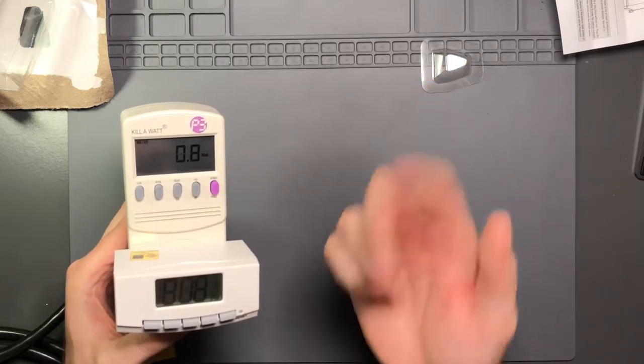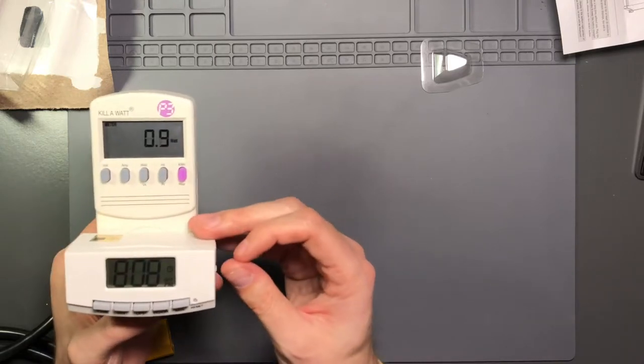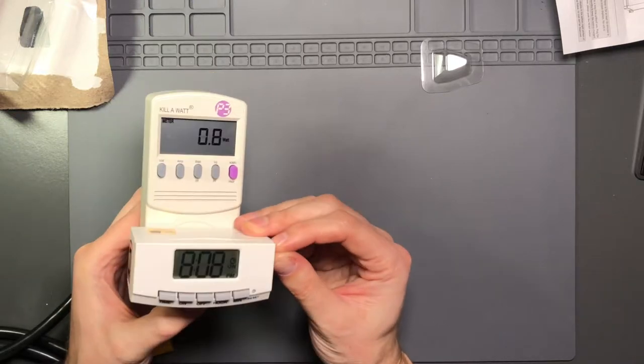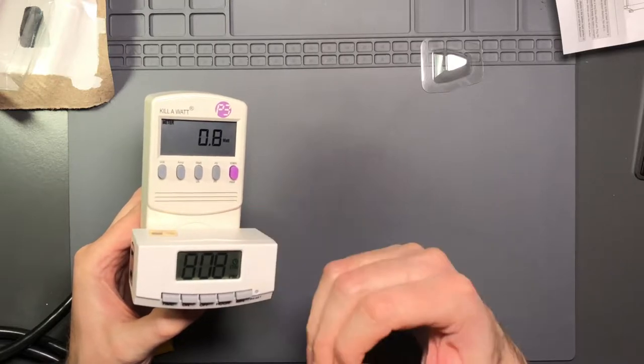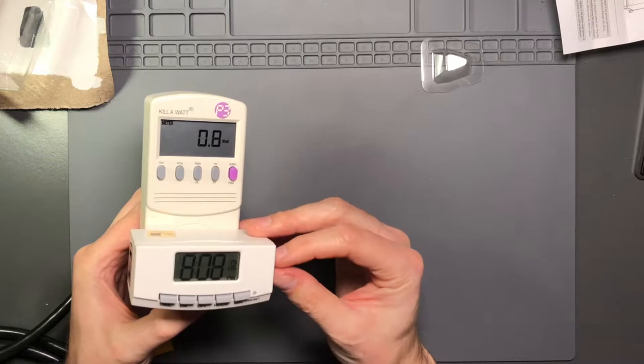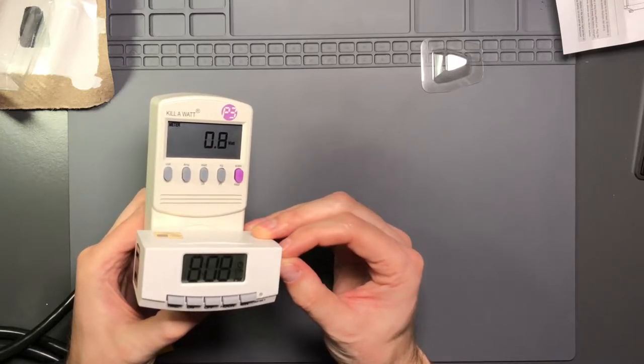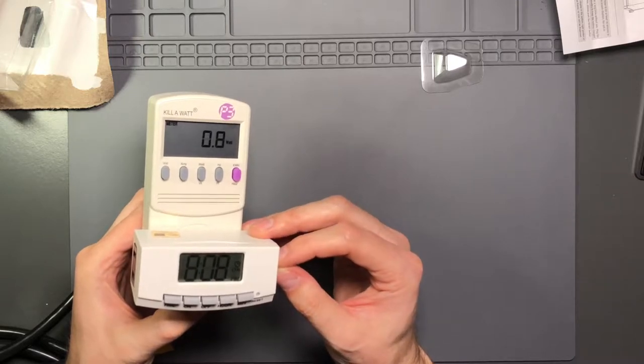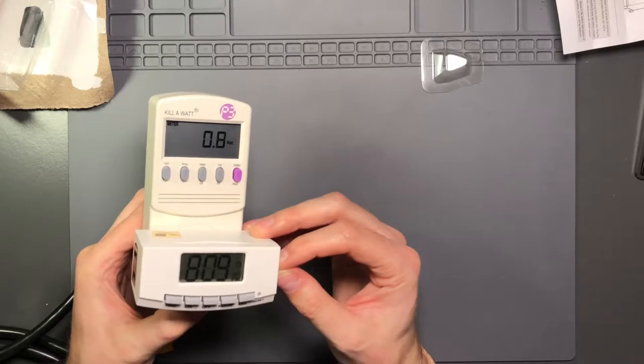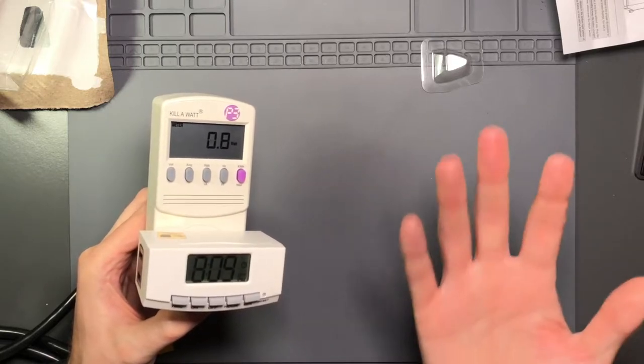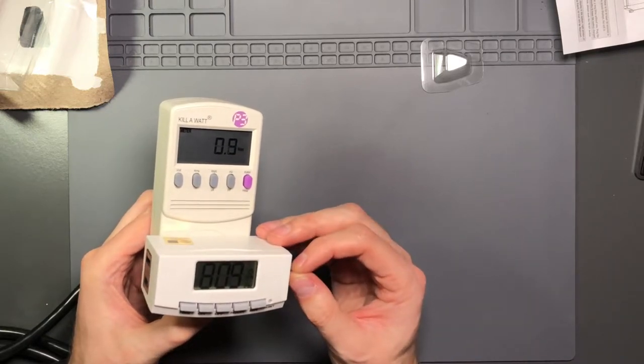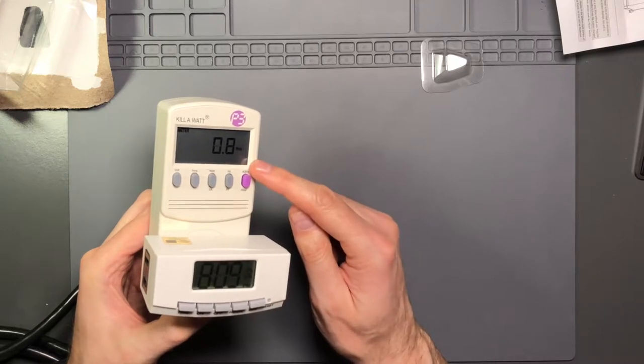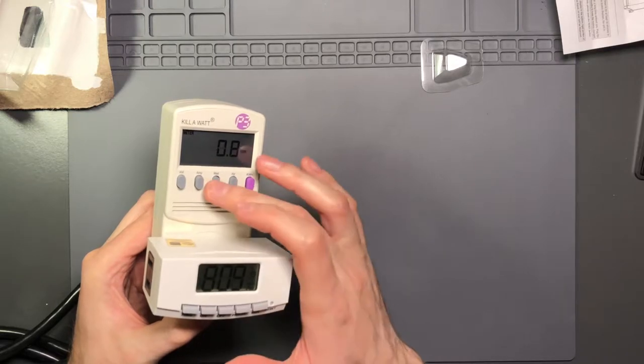So the other thing before I take it apart that I found interesting is that if you flip the switch here between timer control and always on, you'll hear it's really quiet. You hear the relay click. I've turned it on. Now I'm going to turn it off. You can sort of hear what it sounds like. It sounds like it's a latching relay.